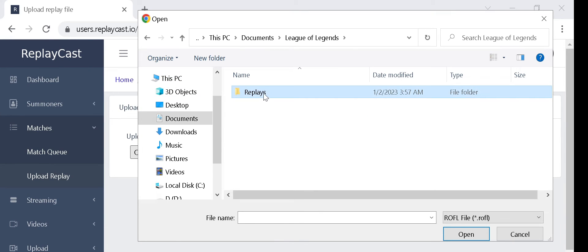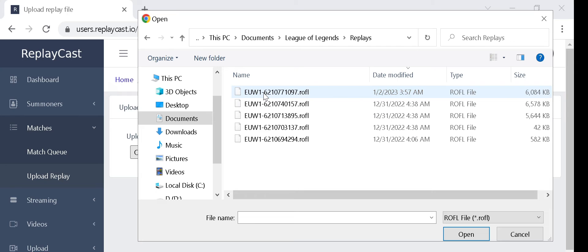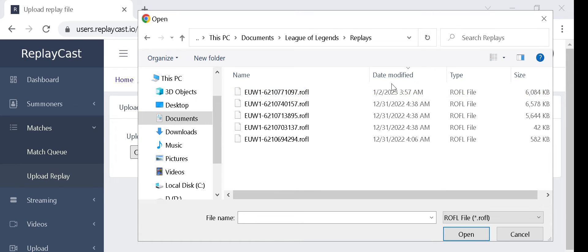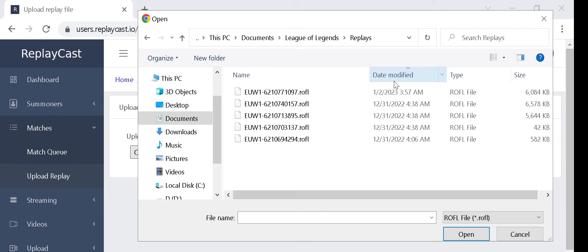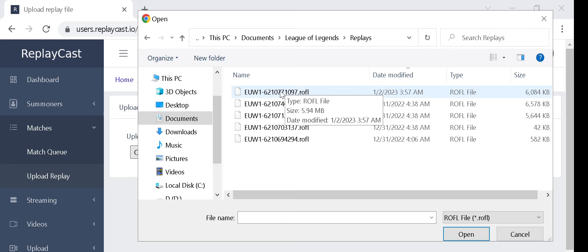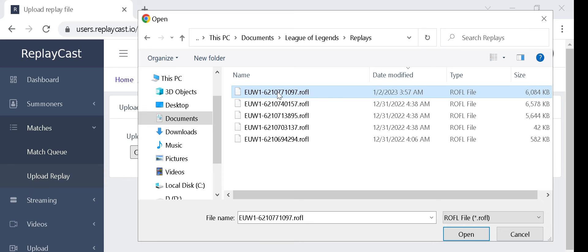To easily find the replay you've just downloaded you can click on date modified column to sort the files according to their creation date. If the files are sorted in descending date modified order, then the last replay that you downloaded from the client will be the first file.